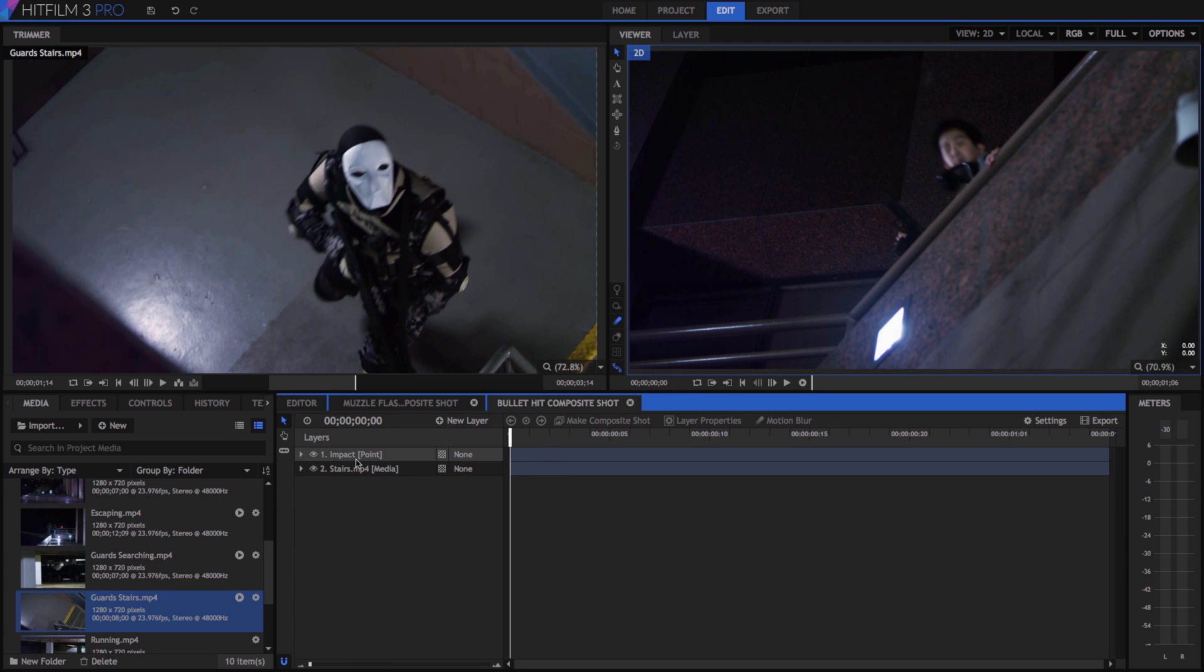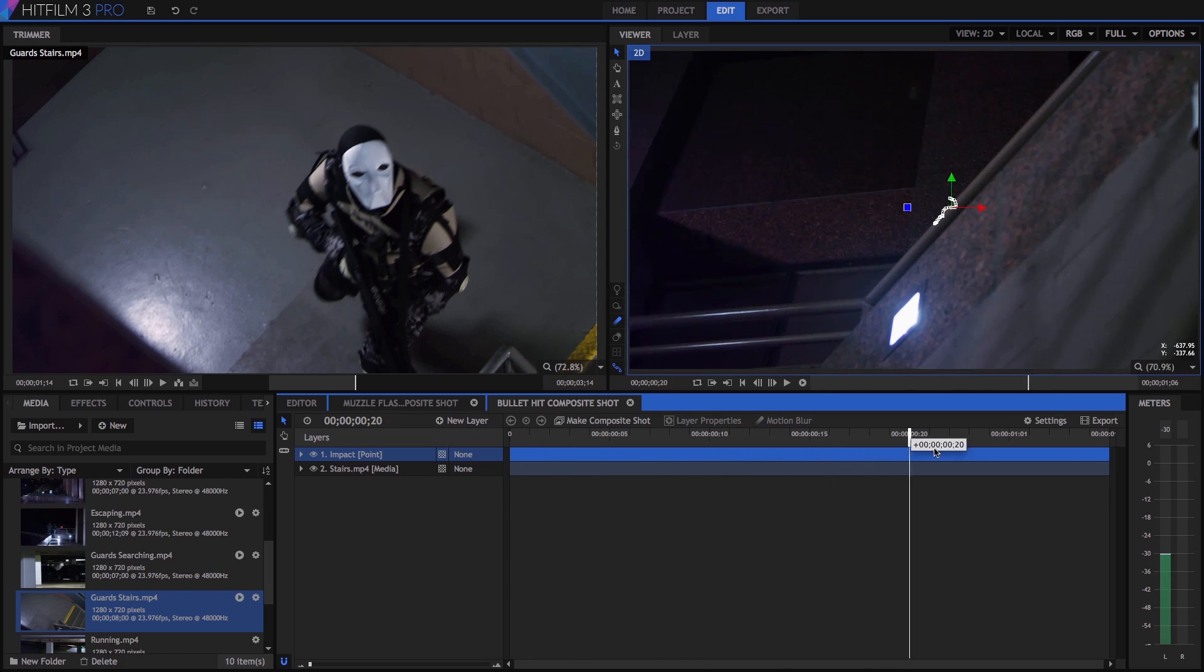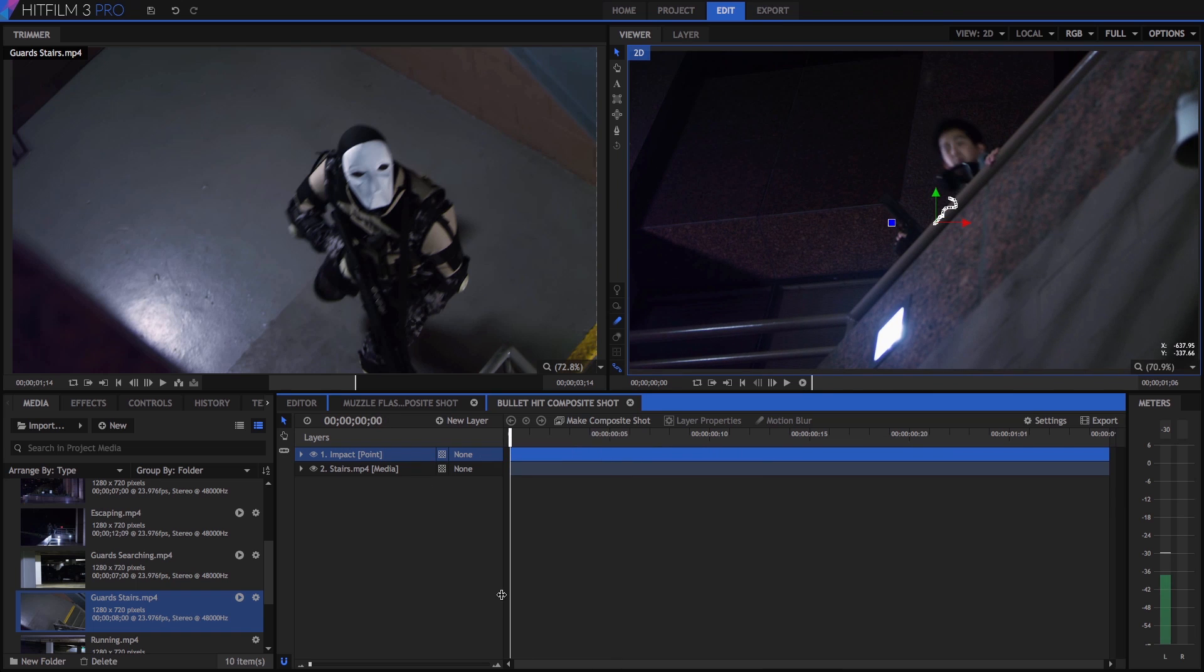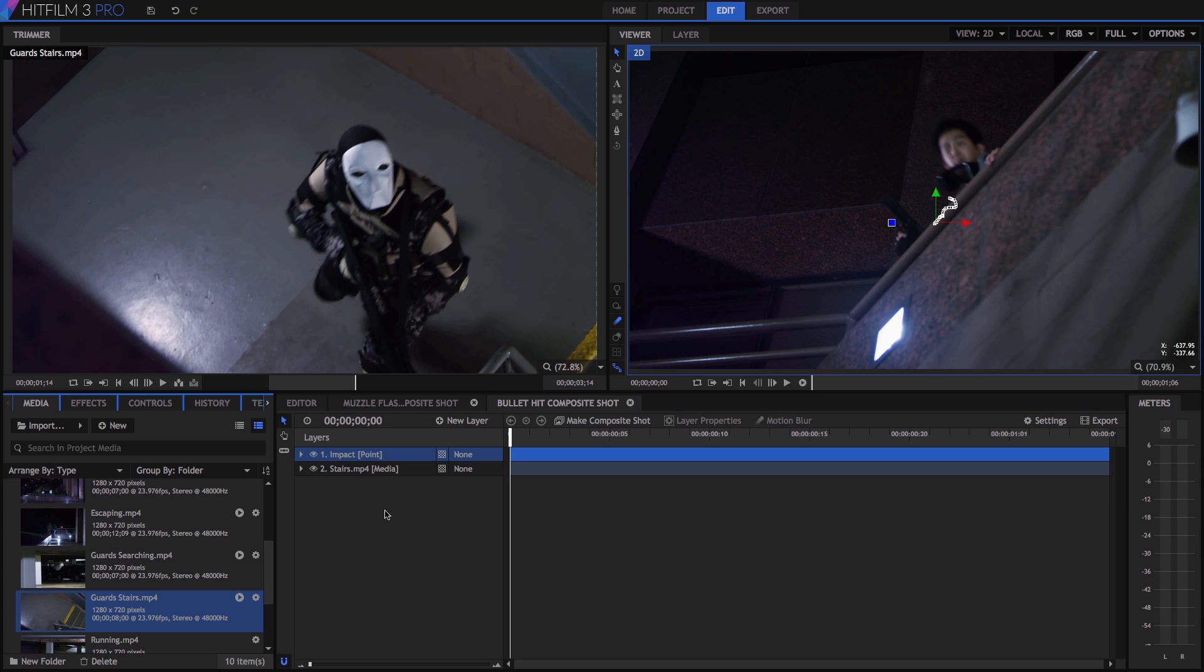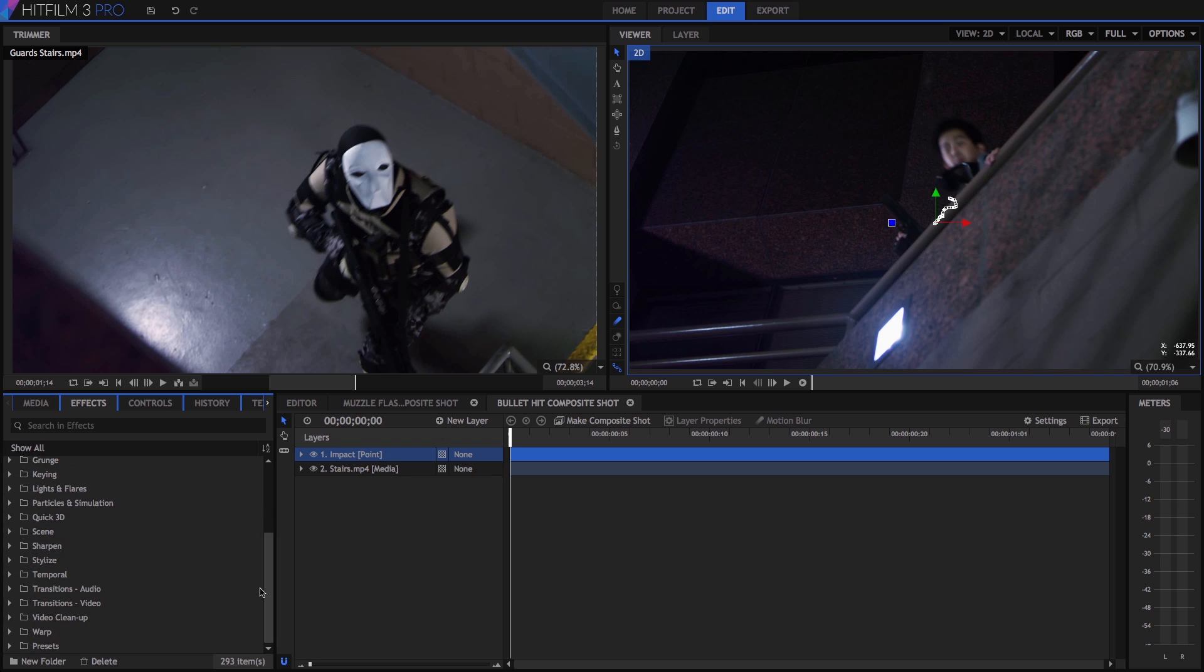Now I've already done some camera tracking here, so that this impact point stays locked right onto the wall while the camera moves around. Learning how to track will be covered in other tutorials, but this tracking point will show you how useful HitFilm's tracking features can be once you learn to use them. In addition to nearly 200 effects that can be customized to fit your exact needs, HitFilm also includes a preset system, which lets you access pre-made effects, or save your own custom settings.